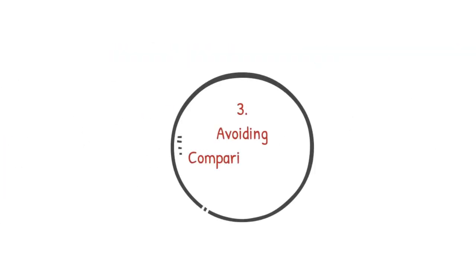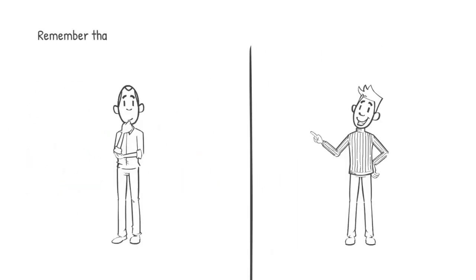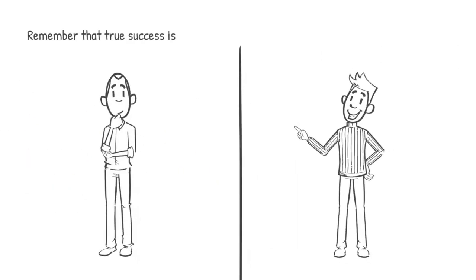Number three, avoiding comparison with others. Remember that the true success is in the hereafter, not in keeping up with what others have.